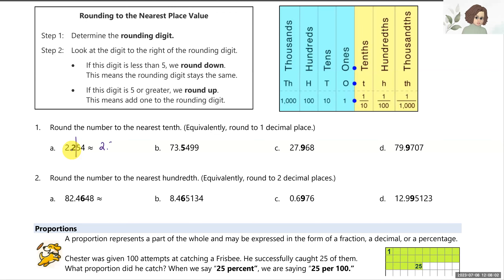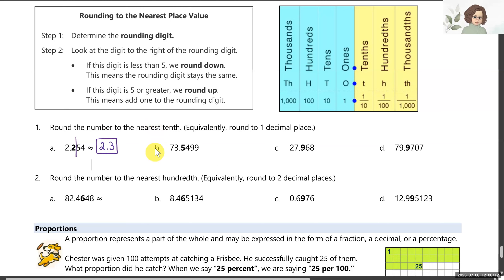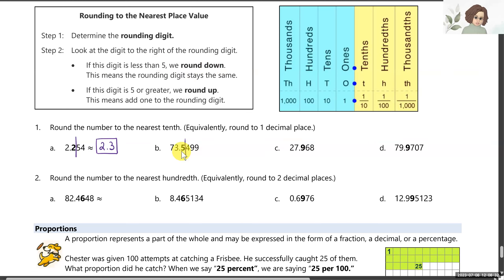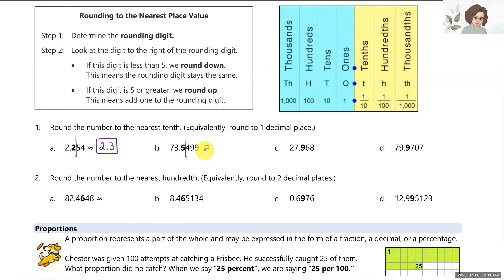We call it rounding up because we're going to a slightly higher value, but now we have accuracy to the nearest tenth — one decimal place. For B, the first decimal place has a five as the rounding digit, and to the right of it is a four. If the digit to the right is less than five, we round down — we keep the rounding digit the same. I'll just write equal rather than approximate; we know we're rounding. So that would be 73.5.